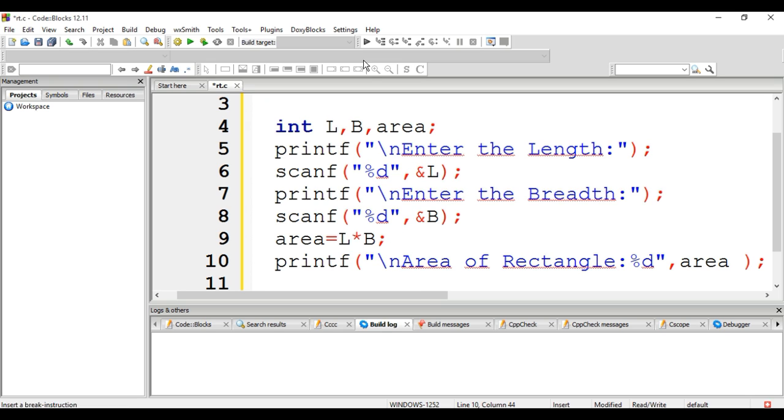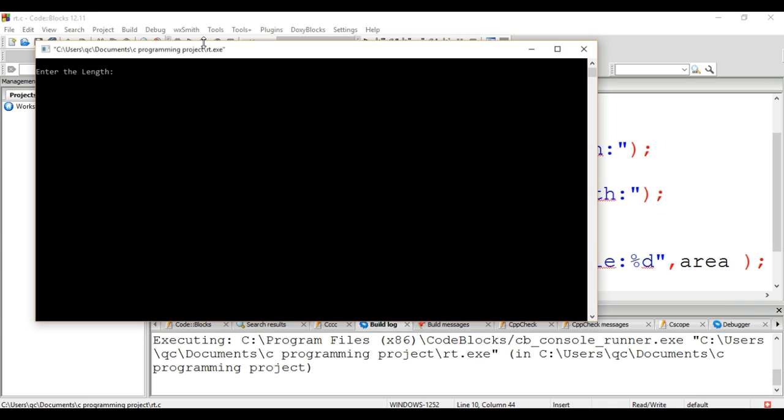Now we have finished writing the code, so we need to compile this program. We need to click the Build and Run option—you can see it on the left of my screen.